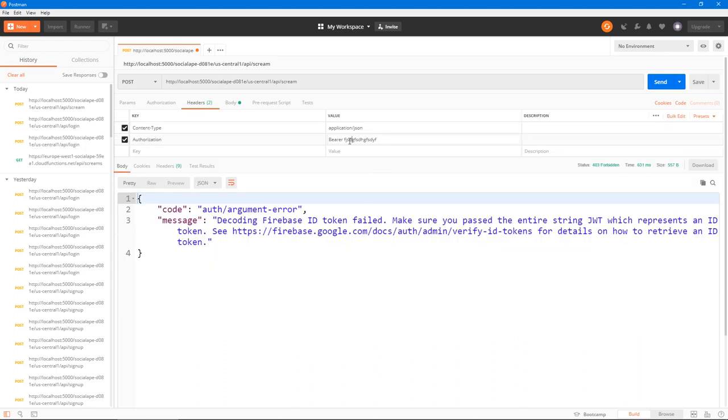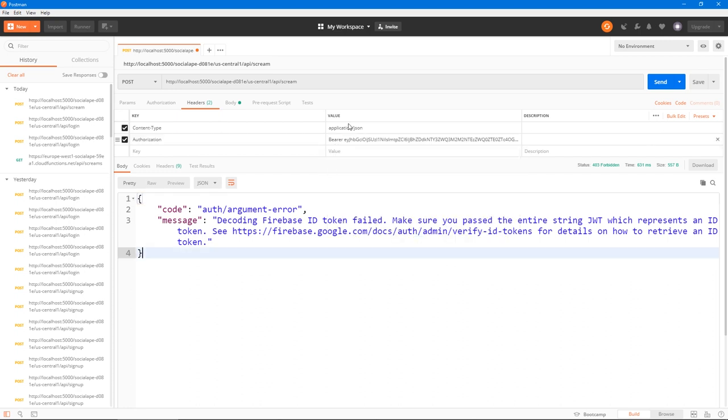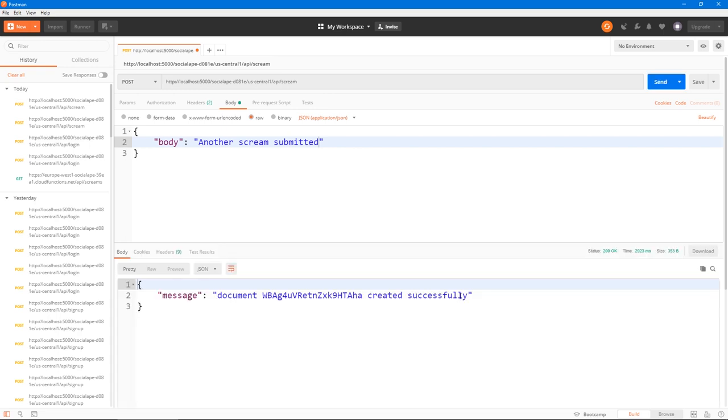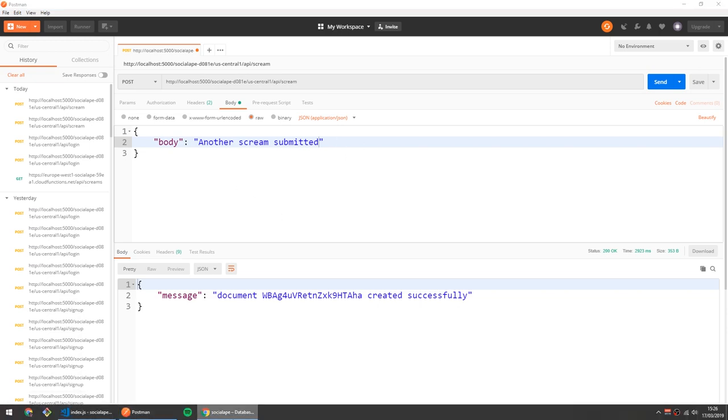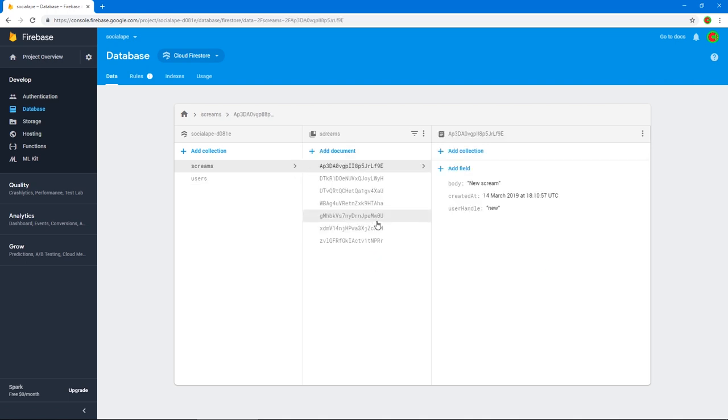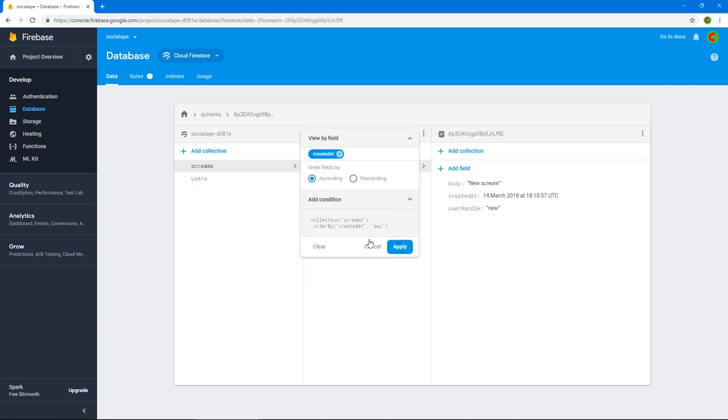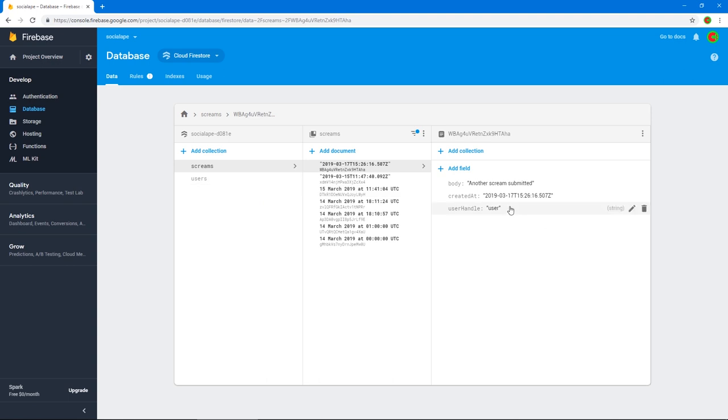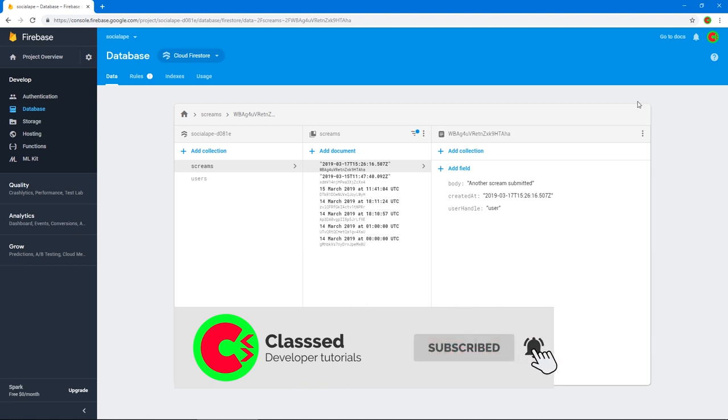And if we were to give the correct token, so here bearer space, this token that we got, and we send, it should be successful. Cool, document something something was created successfully. And notice we didn't even have to send a handle. And if we go to our database in screams, and if we sort them by created at descending, so this is the latest one. And there we go, we have the user handle user, because that's the user we use to log in with. And it's submitted and everything works.